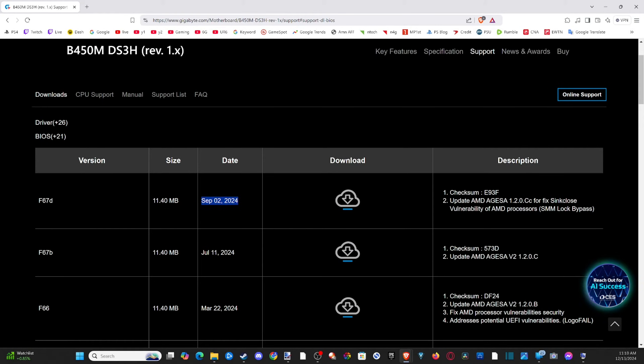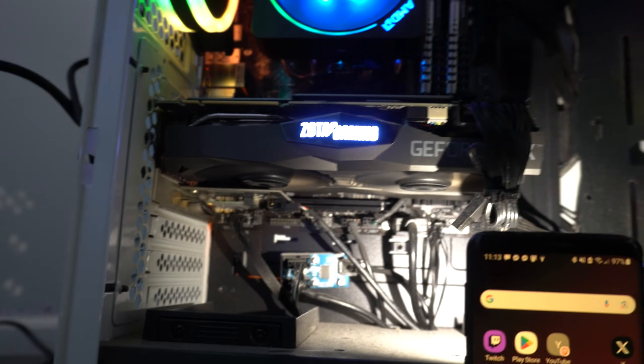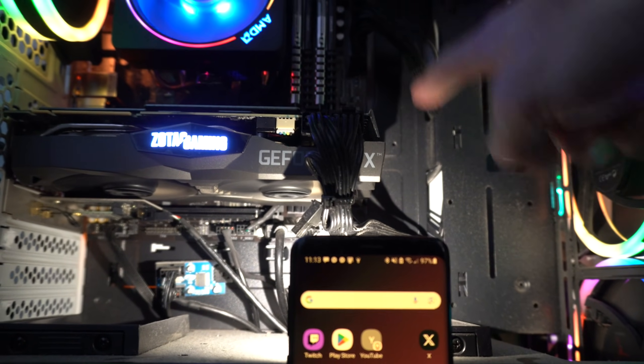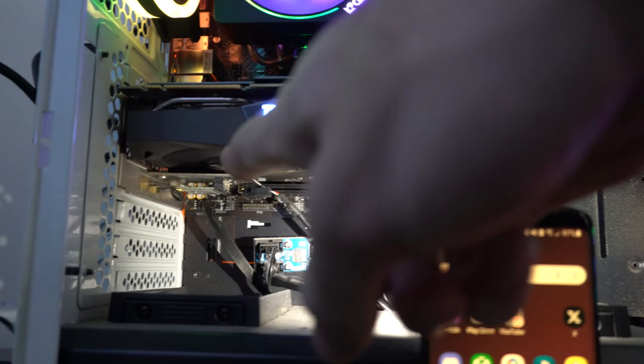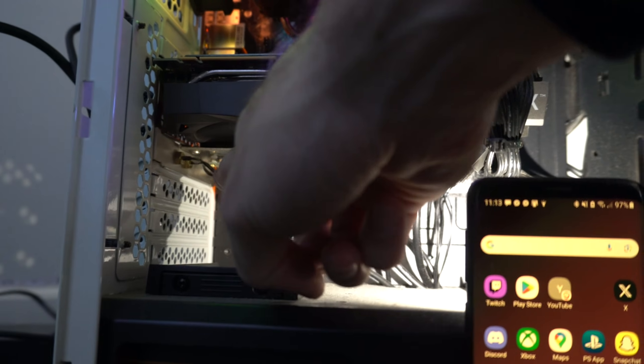So let's go over to my computer and I can show you how to find the revision number. Okay, so this is my computer and the revision number is going to be listed somewhere along the edge of your motherboard. For me, it's in the bottom left over here.